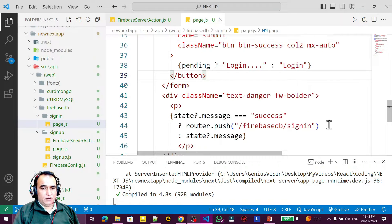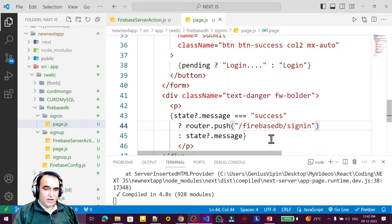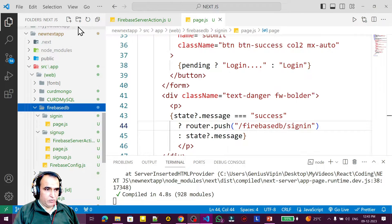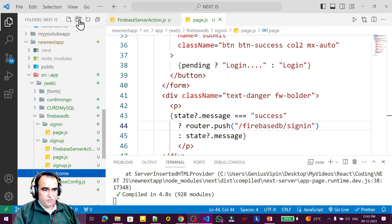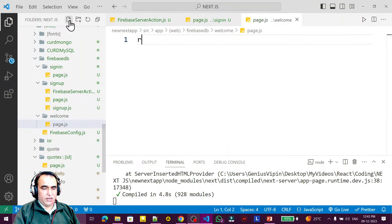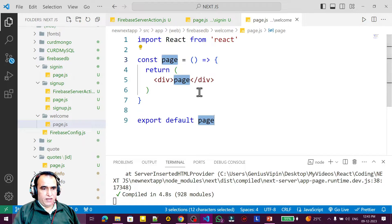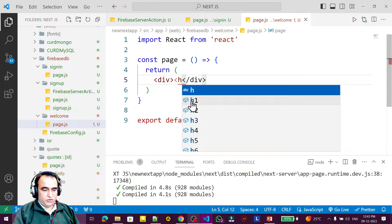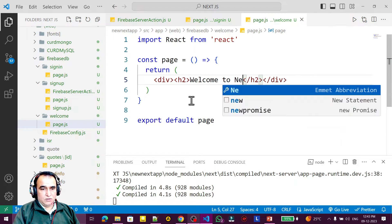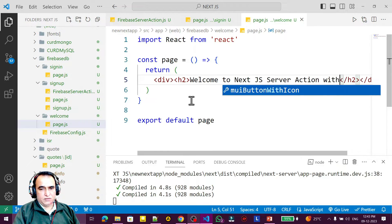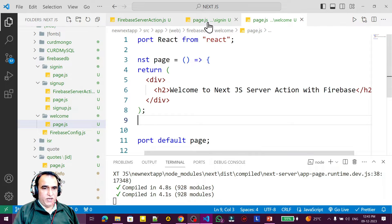I will display information, and after login it will go to a welcome page. So I create one more folder called 'welcome', with a page.js inside. I use rafce and add an h3 tag saying 'Welcome to Next.js server action with Firebase'. Save this.